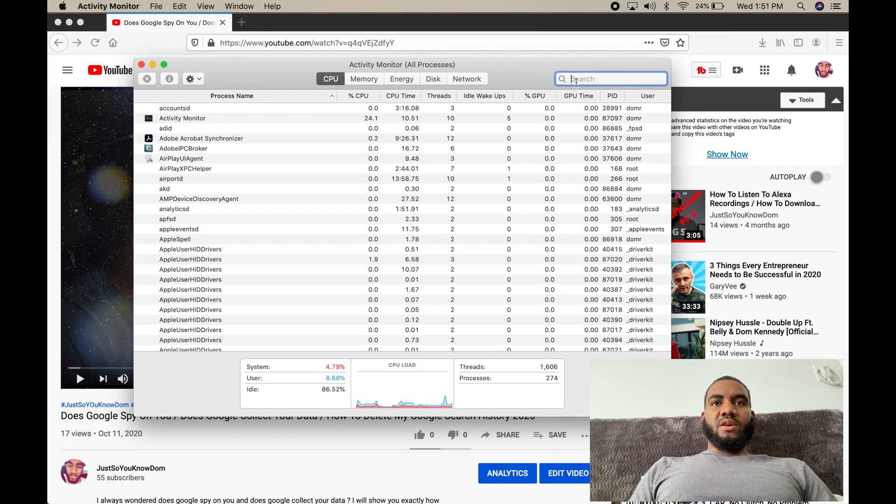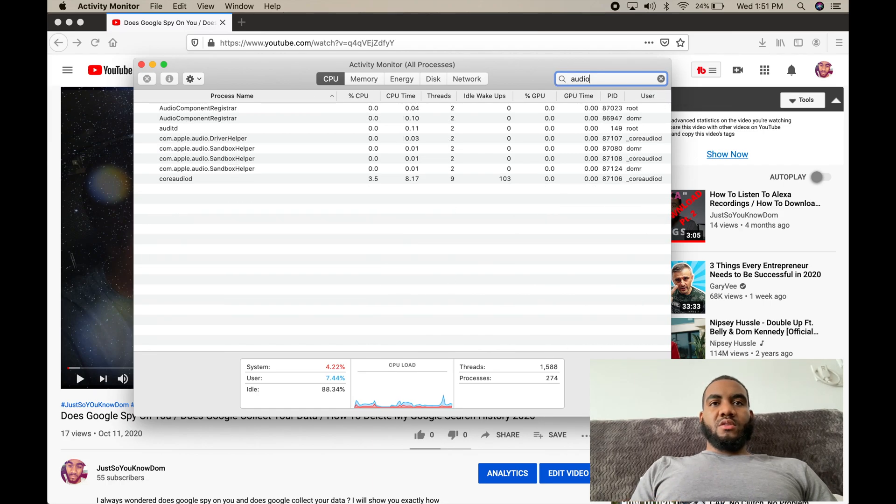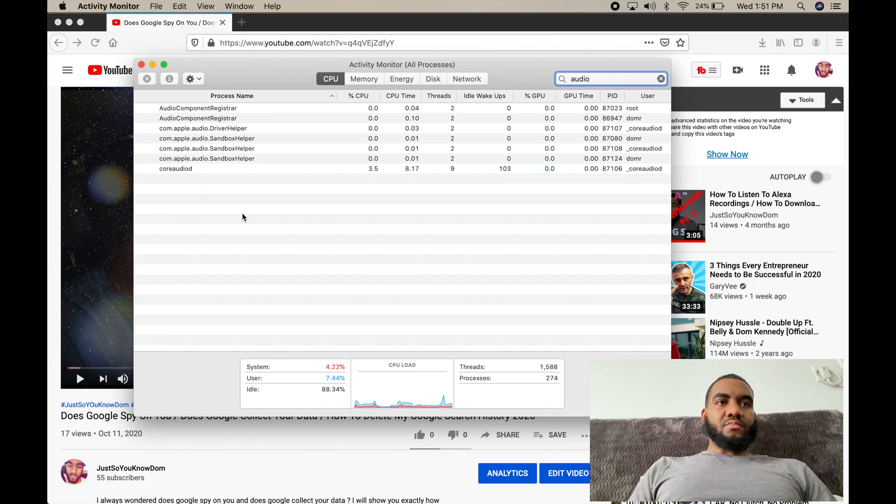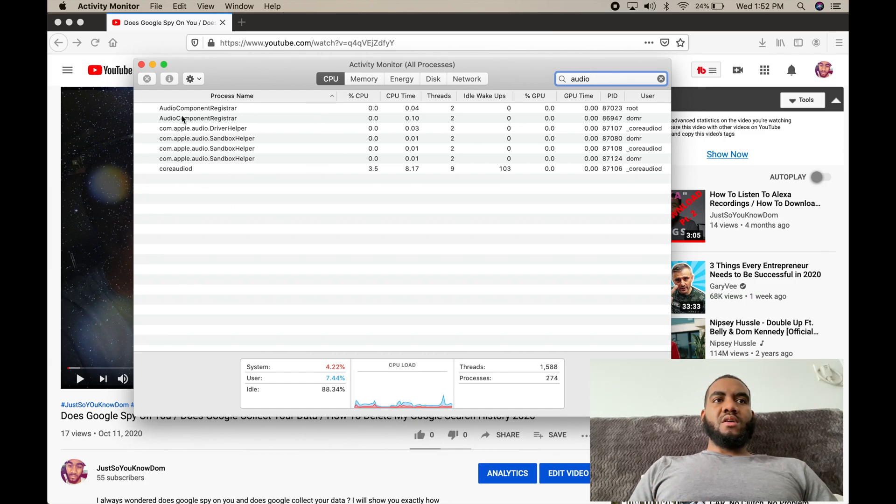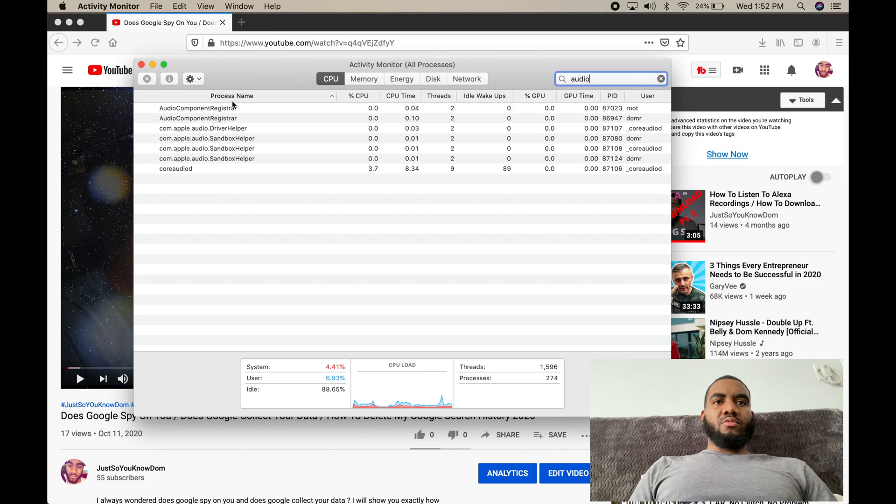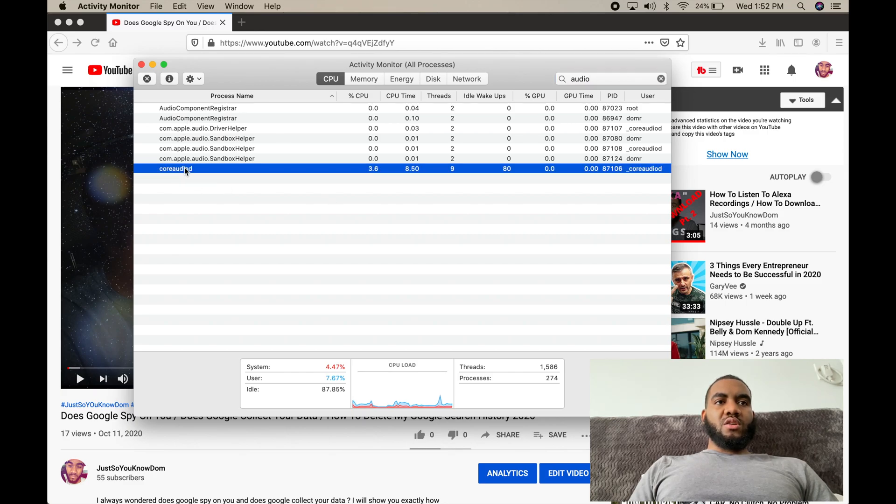You want to type in 'audio.' Now you have these different process names that include the word 'audio' in them. Which one do you want to hit? The one that says CoreAudioD.